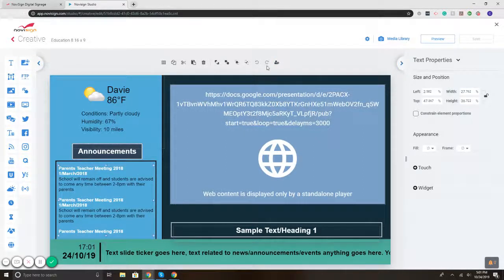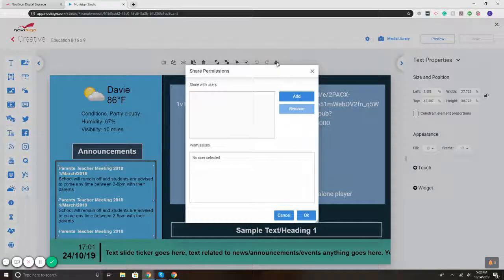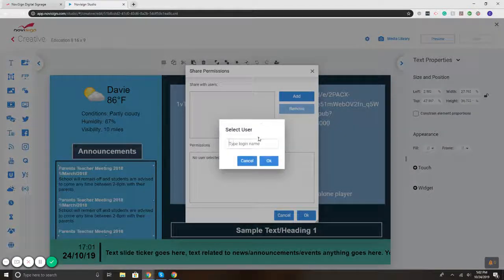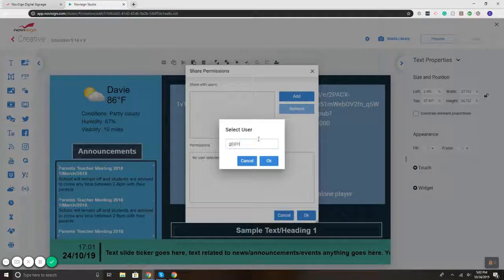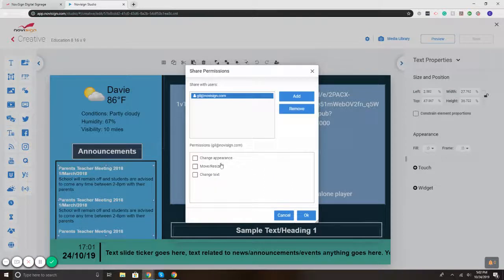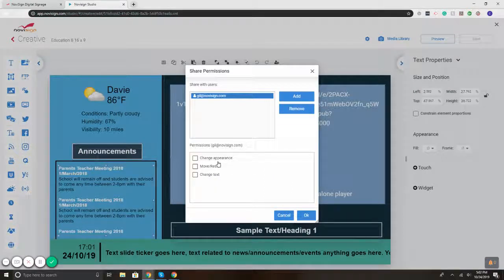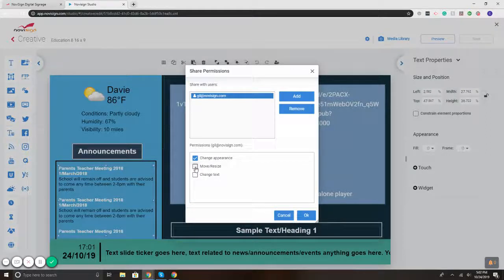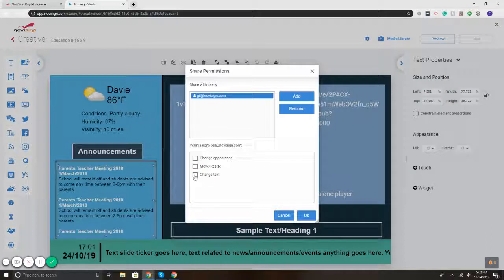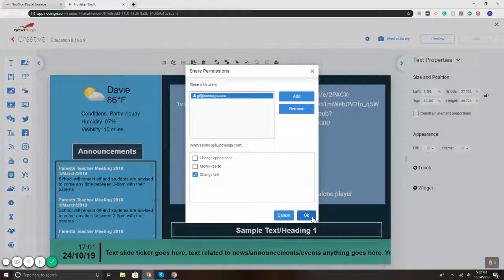So I'm going to click on the zone, select the little share icon here. I'm going to click add, and I will enter in their email address. Hit OK. It gives me some options. So I can change the appearance of that box. I can check off if I want them to be able to move or resize the box. And I can check off the ability for them to only change the text. So if I select the user, hit OK,